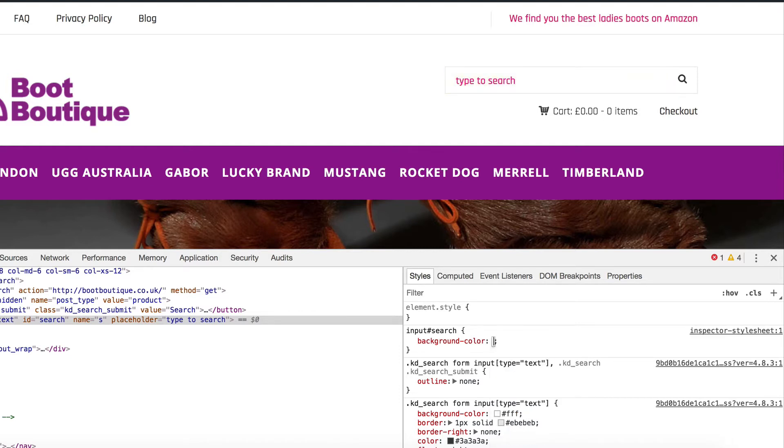You can enter a hex colour code — you add a little hash and then the colour value.